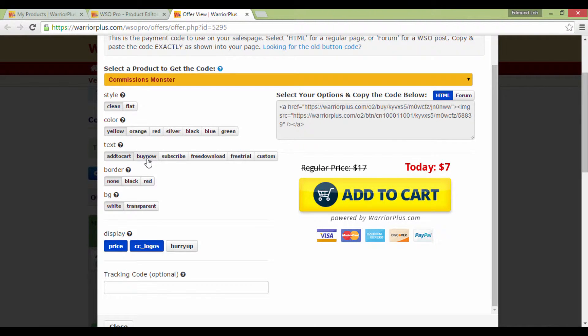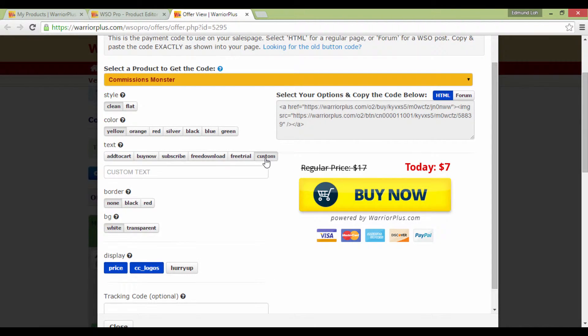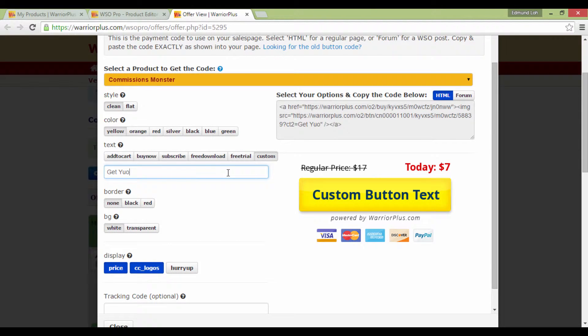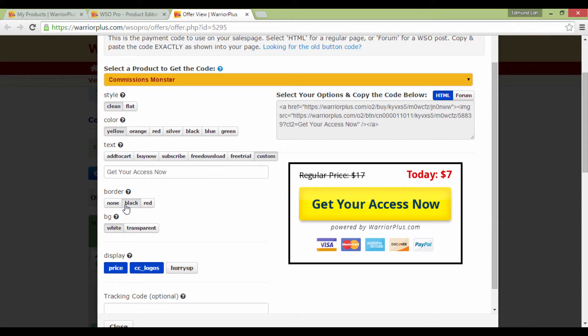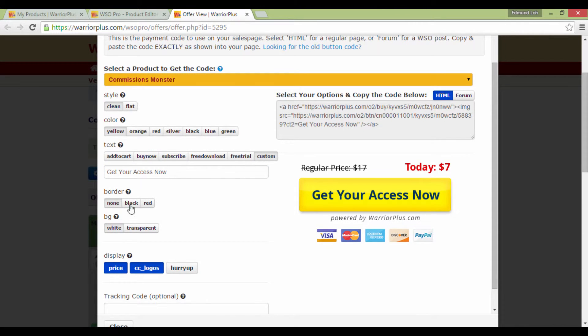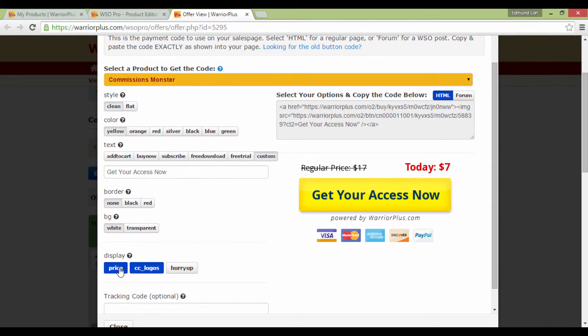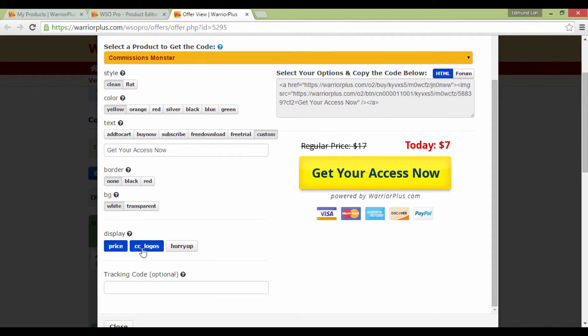For the text here, you can choose whatever words you want to have here. Leave it as Buy Now or customize it. You see, that's how easy it is. You can even add a border if you like, but I'd not recommend it. Basically, it's best to just leave it as it is. You can put any display you want, but it's good to go just the way it is now.